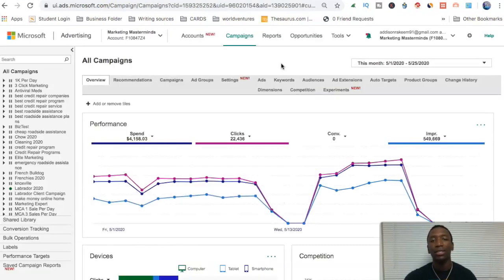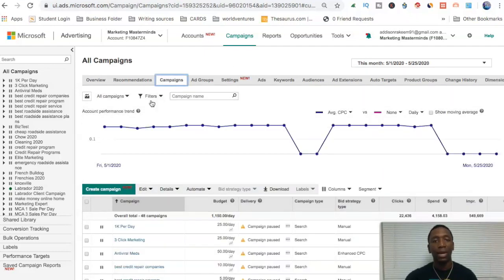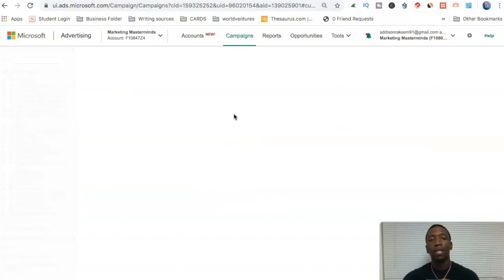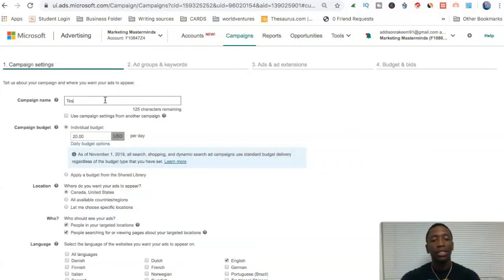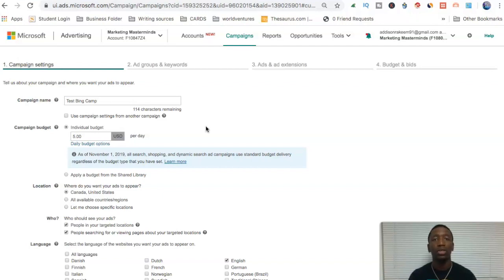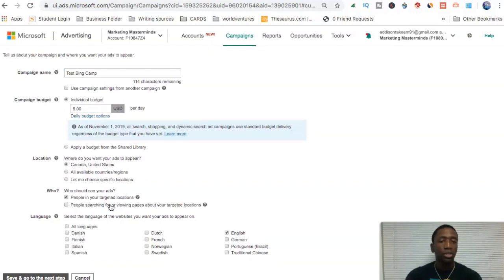Let's go back over to the ads manager and get into it. We're going to go to Campaigns, then create a campaign as if we're setting up a regular campaign. I'll click 'Create Campaign' and go with 'Visits to my website.' Then we're going to create a test Bing campaign. For the daily budget, let's put it at $5 per day — though normally anytime I'm setting up an ad it's $20 and above, sometimes even $50 per day, depending on your budget. We'll roll with Canada and United States.